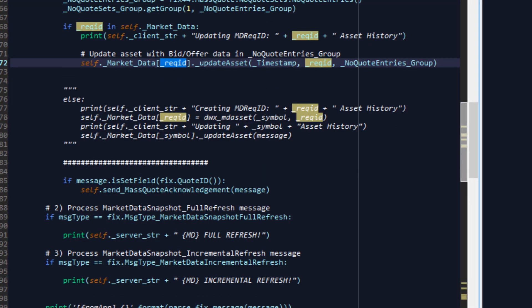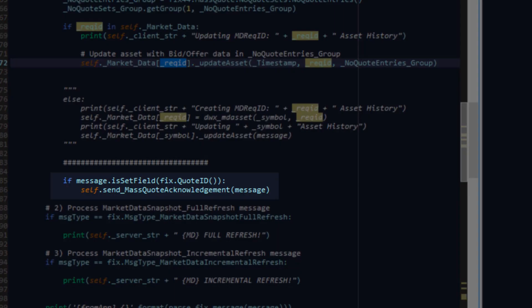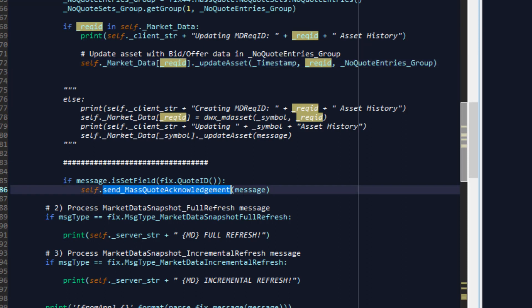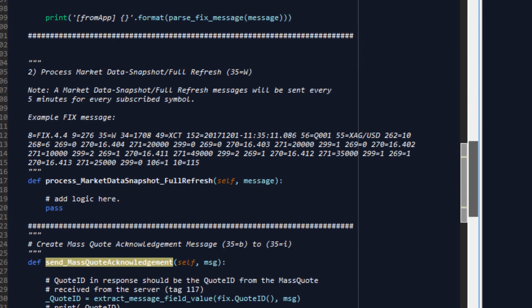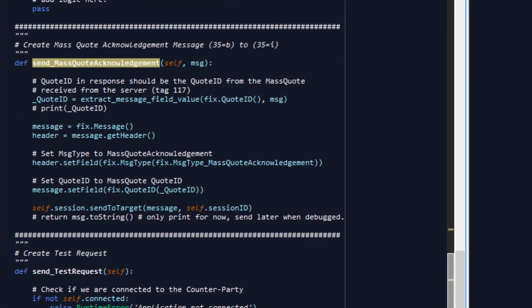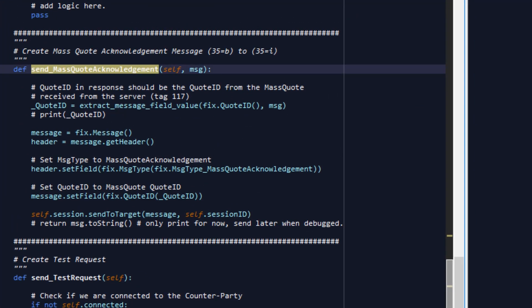Finally we must remember that when a mass quote is received we need to send a mass quote acknowledgement to the fixed server that yes we have received a message and here we simply do that by composing a message setting the fixed quote ID field into the message and sending it along. On that note this is probably a good opportunity to study the send mass quote acknowledgement function that we've also written for you in this script over here.